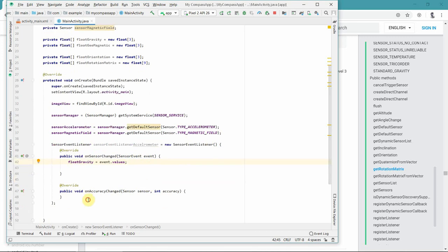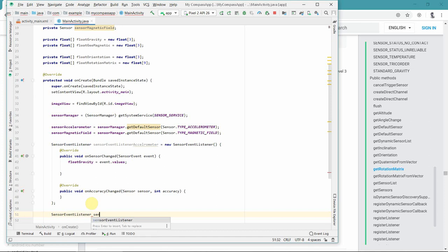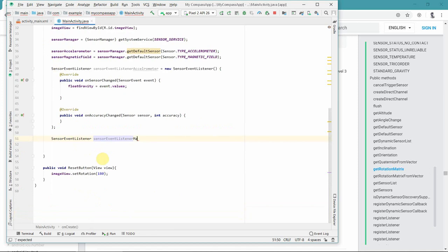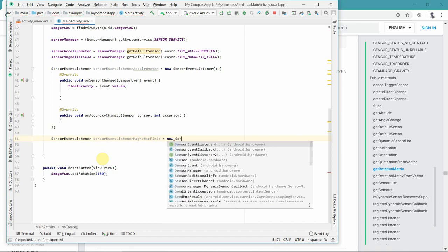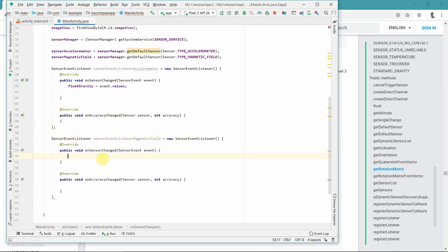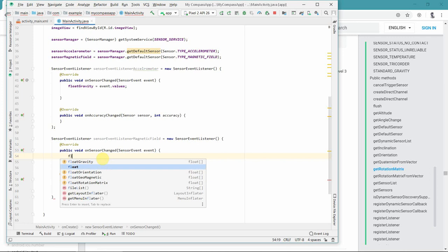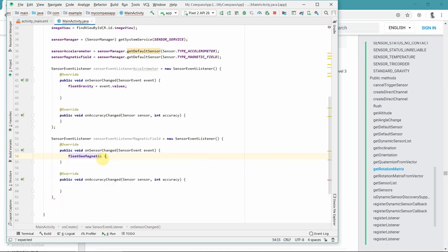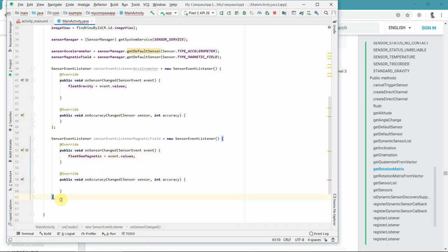Similarly, we create a SensorEventListener for the magnetic field. The steps are exactly the same. The only difference is that here, instead of gravity, we assign geomagnetic = event.values. Semicolon at the end.